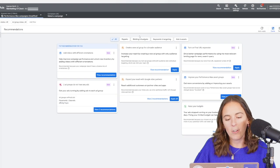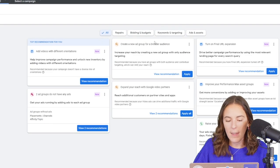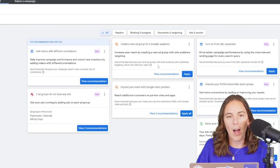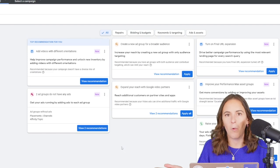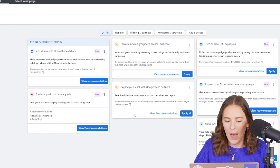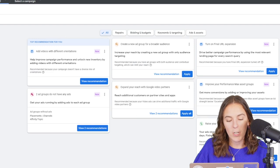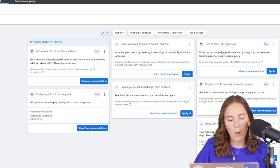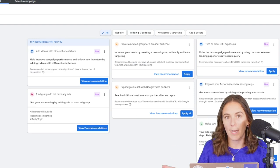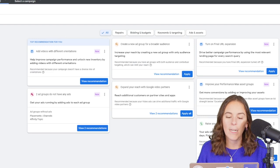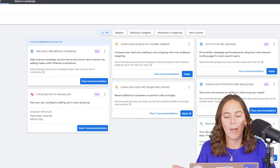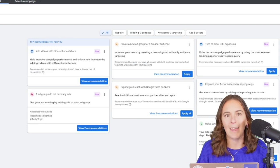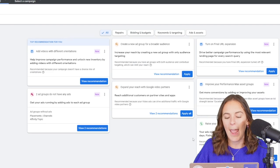But here's a couple of things that they're recommending for me. Create a broader audience. I'm probably going to spend more, and Google's going to make more if I create a broader audience. And expand your reach with Google Video Partners. These are typically lower-quality placements. Maybe something I would want to test, but I doubt they would ever recommend turning something like that off because it's making them more money.